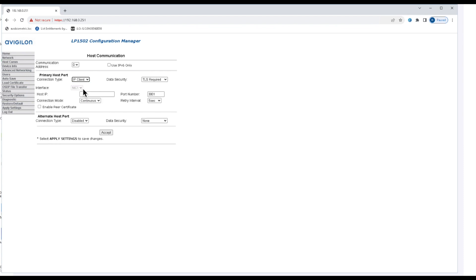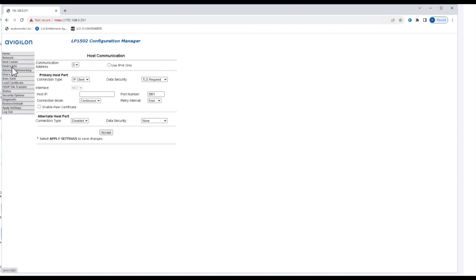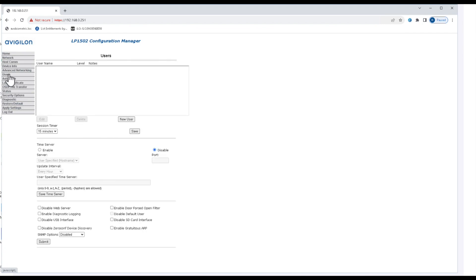Now if you're doing this over an area connection and you want to connect your 1502 to a different subnet or something like that, you can put in a host IP address here and that's how you would do it right in this section. We're not going to do that right now. Here we have some device info and there's some advanced networking options as well. You can add a route table and stuff like that here.